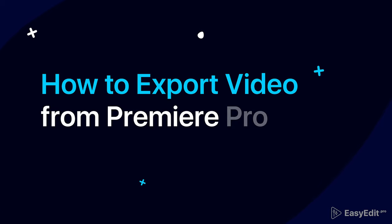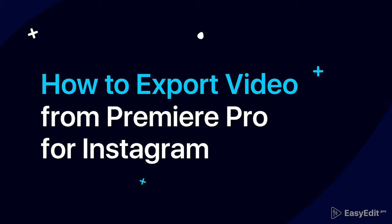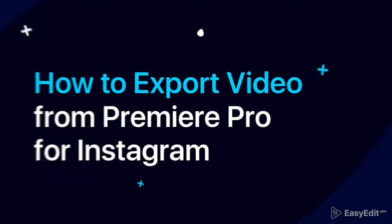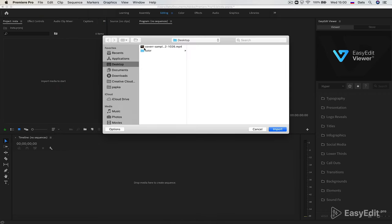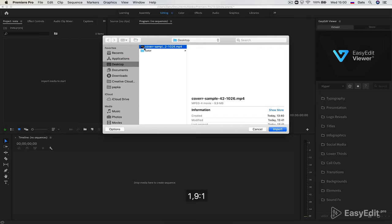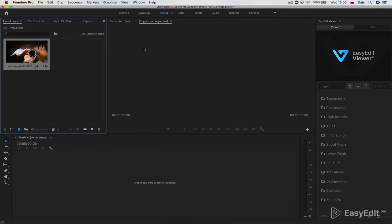In this tutorial, we'll figure out how to adjust the best video exporting settings from Premiere Pro for Instagram. Currently, Instagram supports three video formats: ratio 1 to 1, 1.9 to 1, and 4 to 5.